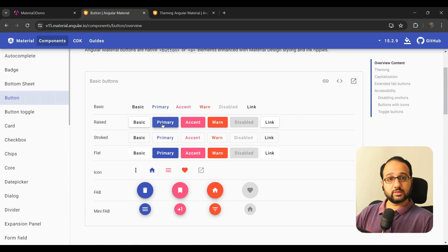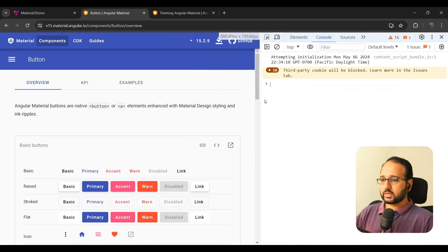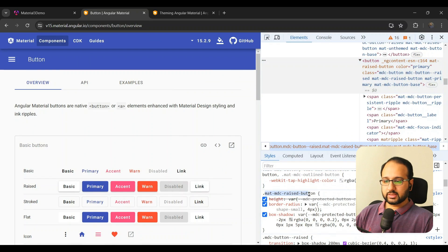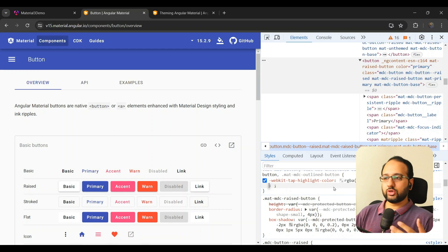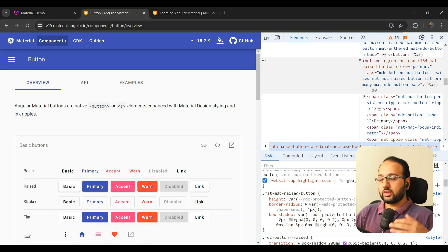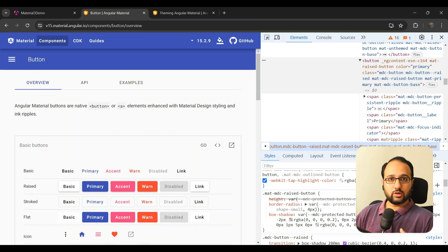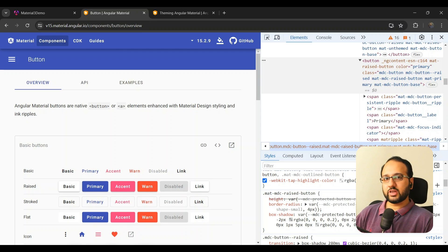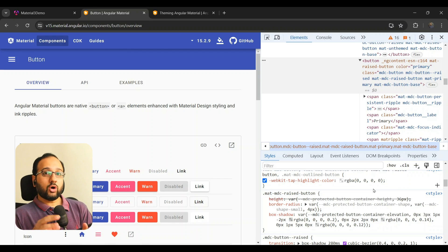Angular Material 15 introduced the MDC-based components. The appearance looks the same, but when you inspect the internals, the CSS selector names changed — for example, from `mat-raised-button` to `mat-mdc-raised-button`. This broke all existing overridden styles. In a very complex project I had, a lot of things broke and the appearance went completely haywire, requiring significant time to fix all the UI issues.